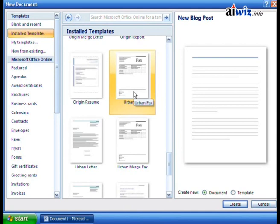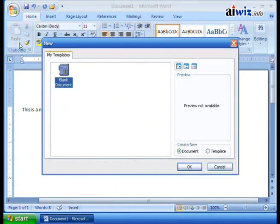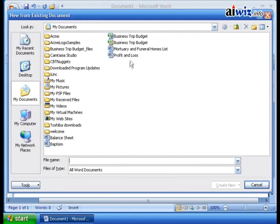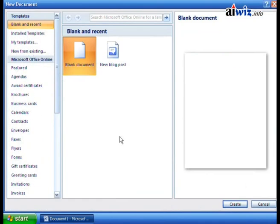We also have My Templates — when we click on My Templates, these are any templates that we have saved that we've created, or maybe downloaded earlier from Microsoft or somebody else. All we do is select any one of these that have been saved to the My Templates area. We also have New From Existing. If I use New From Existing, that means I'm going to use an existing document that has already been created — it's kind of like recycling. Maybe I have a profit and loss statement, and I create a new document based upon the settings on that particular document.